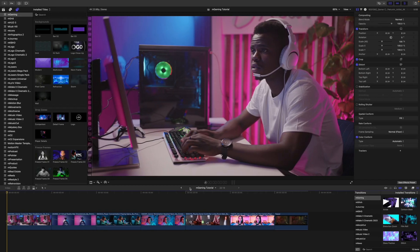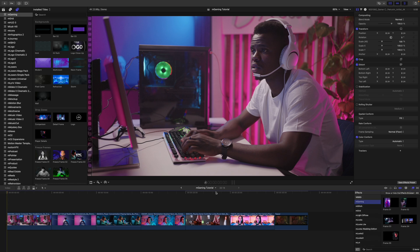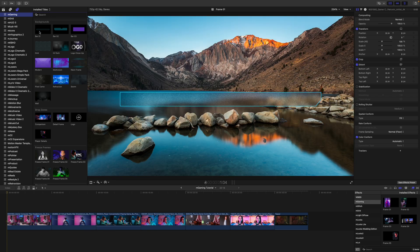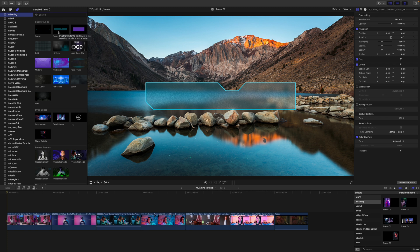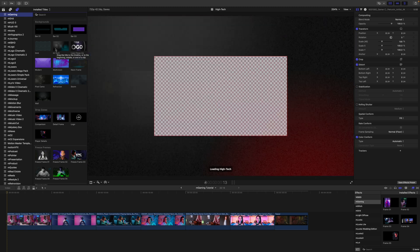Once you've installed M Gaming via M Installer, it can be located in your transitions as well as your effects and your titles. If you skim over any of these, you can get a real-time preview over in your canvas.